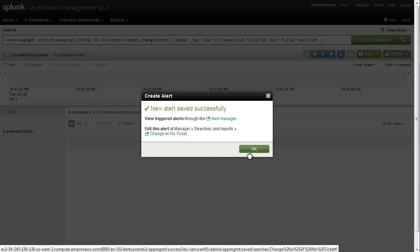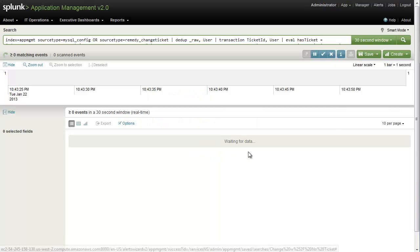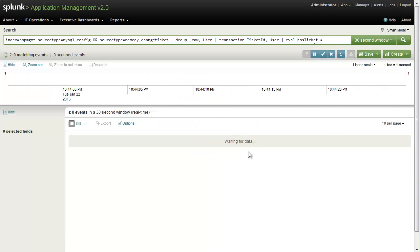And then we're going to go ahead and save it. Now, any time a change is made in our environment with no ticket, we're going to get an alert on this and be able to address it right away.